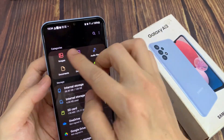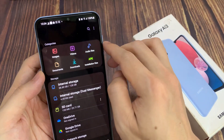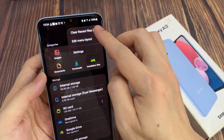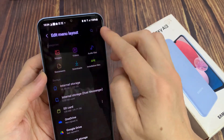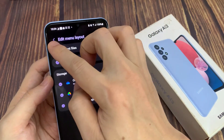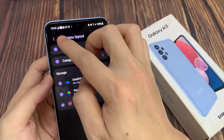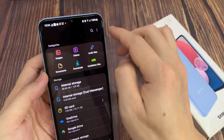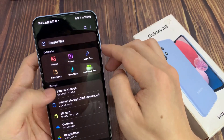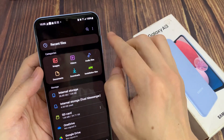And that will allow you to hide recent files. If you want to bring it back, just go back in to Edit Menu Options and then simply select Recent Files. Then tap on the Back key, and recent files will reappear in the My Files home page.